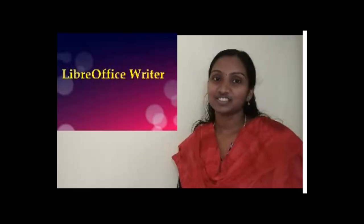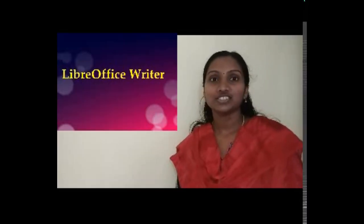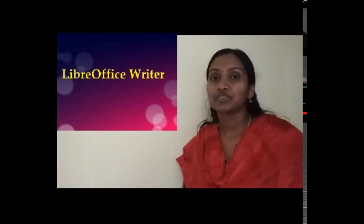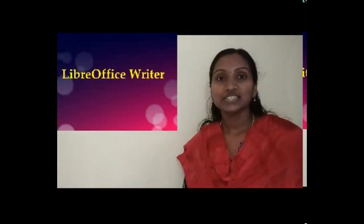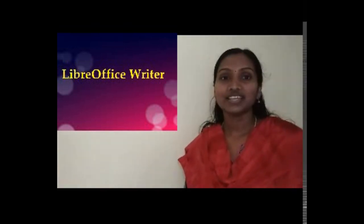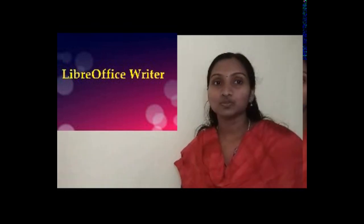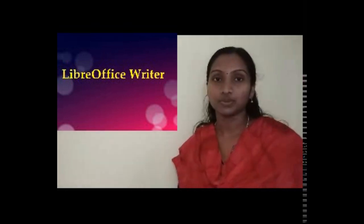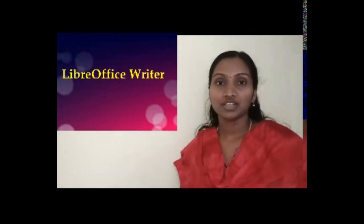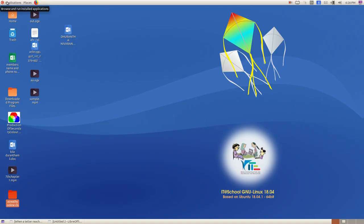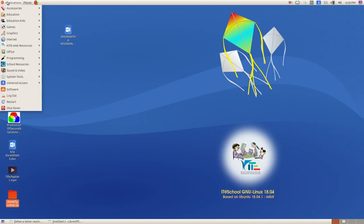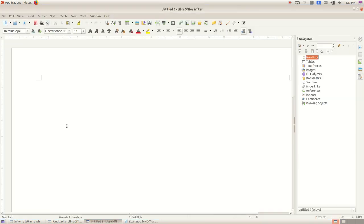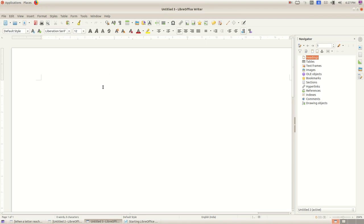Hi dear students, today we are going to discuss LibreOffice Writer. It is a word processor software which helps us process the text that we enter into the computer. How can we open this? Click on Applications, Office, and then select LibreOffice Writer.